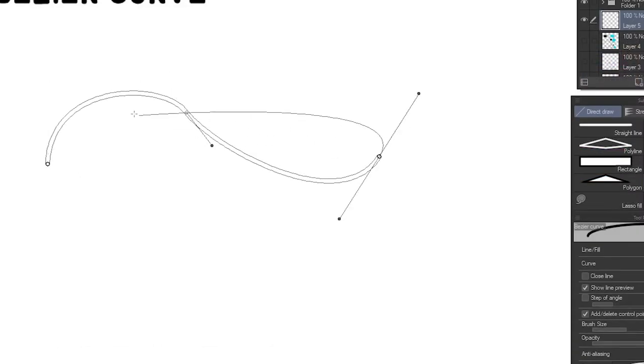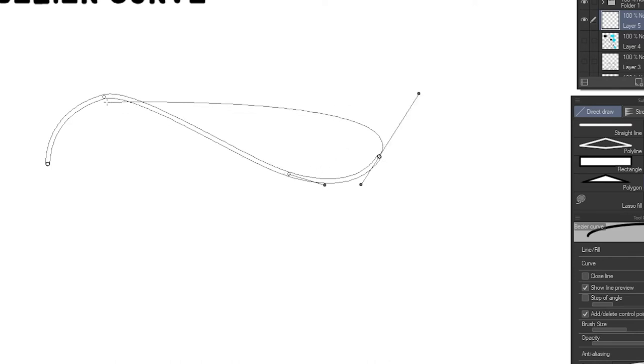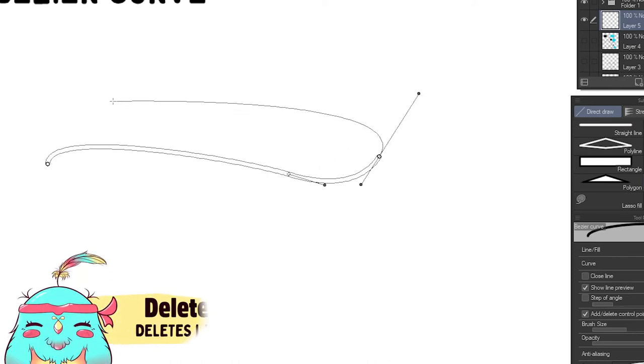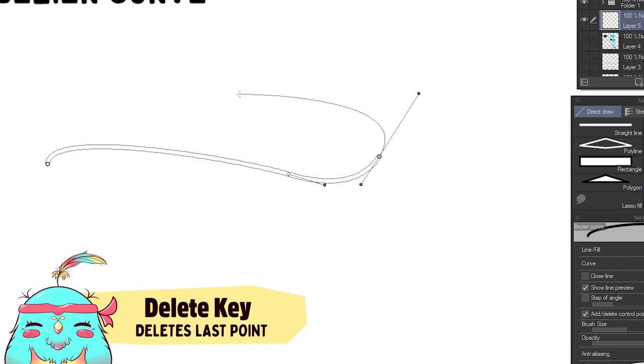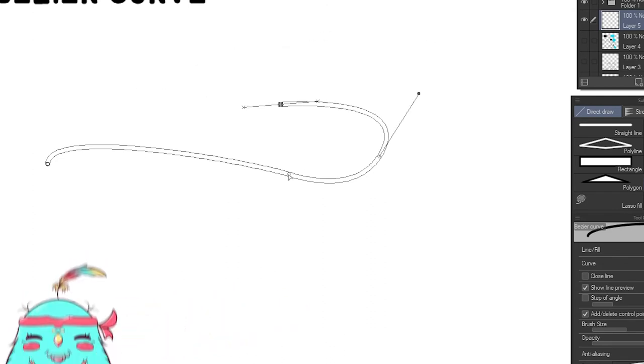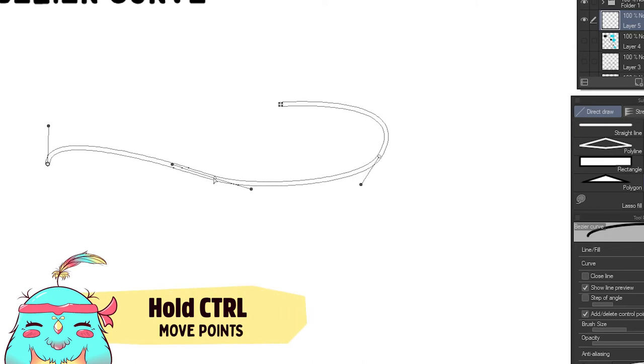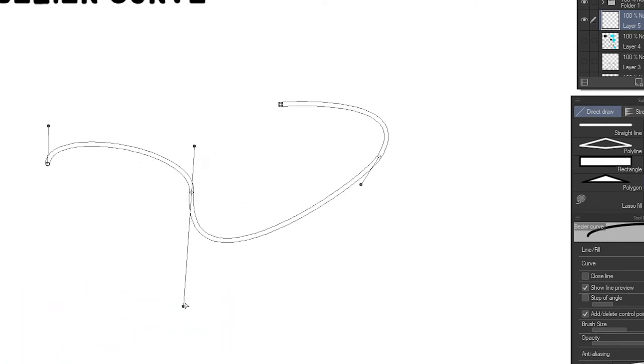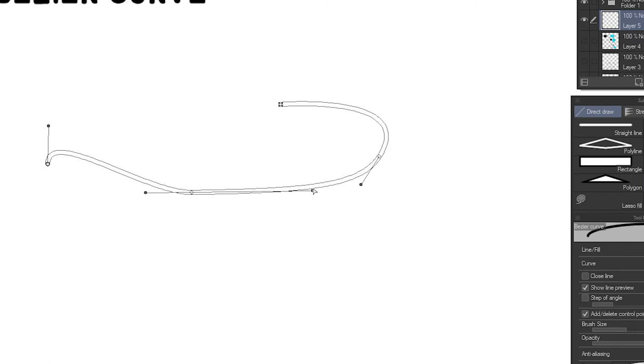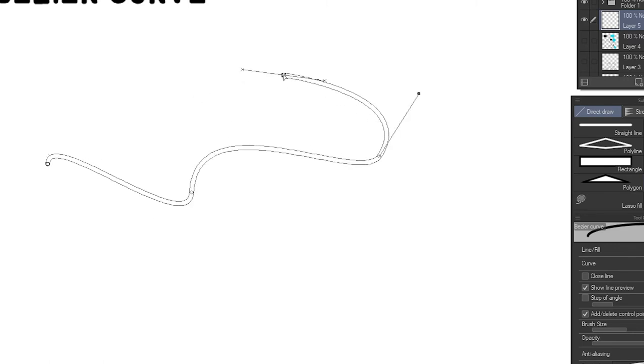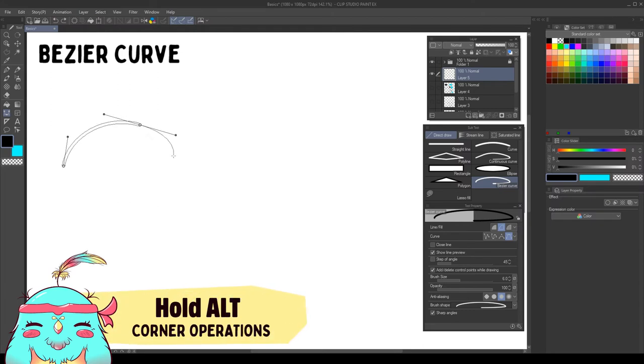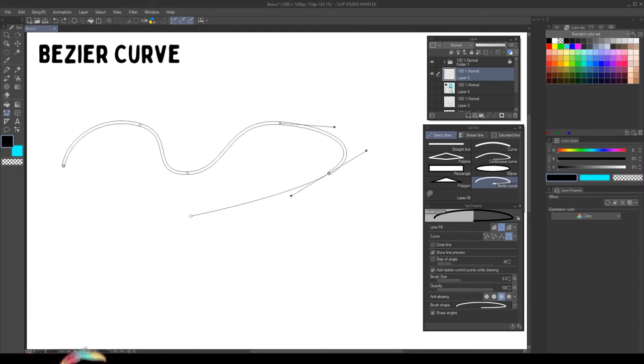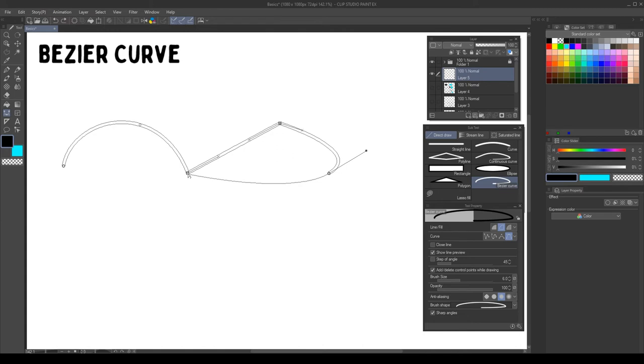While drawing, we can add points by clicking the line. We can also delete points by clicking them. And we can press the delete key to erase the last point. If we hold control, we can move the anchor points and the direction handles to edit the line. We can hold Alt to change the corners. If we click on an anchor point, it will change into a sharp corner. If we click and drag in a corner, it will create the direction handles.